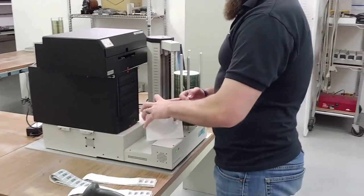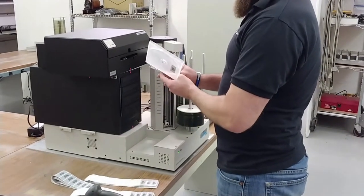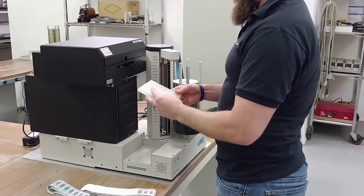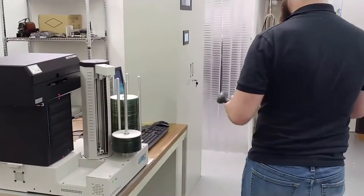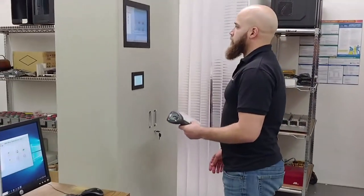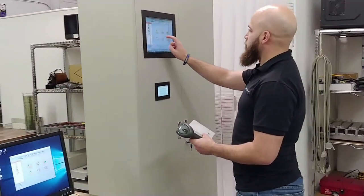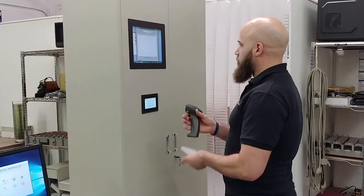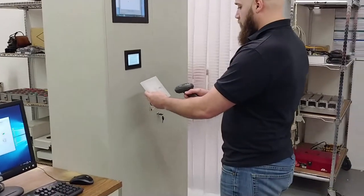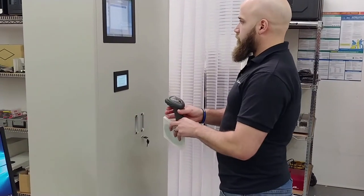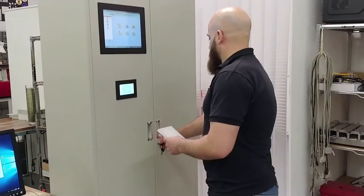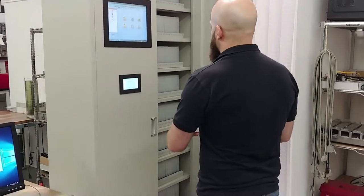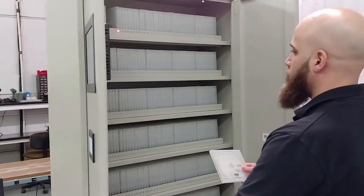The next step is to store our disk in the disk storage system. We take the disk case and our barcode scanner, go to the disk storage system, we select store disk, and then we scan the barcode that's on the disk case. Once we scan the barcode, a light will indicate the location where we need to store the disk.